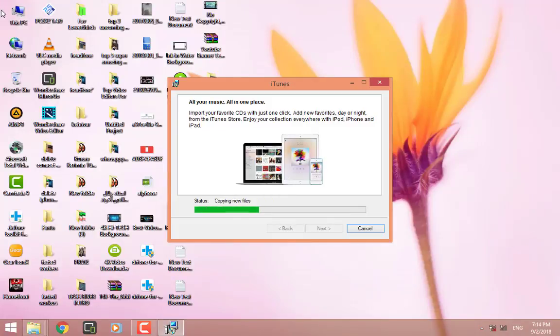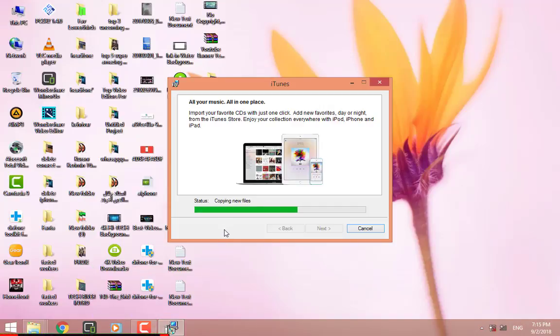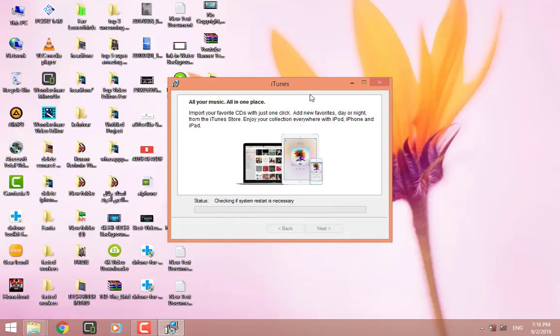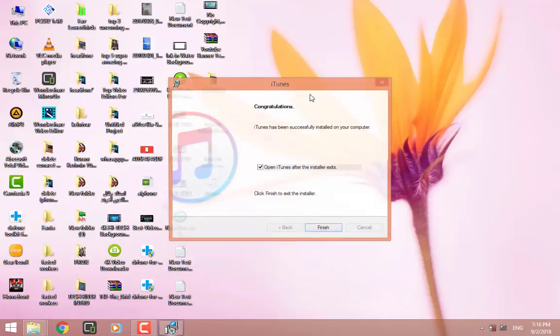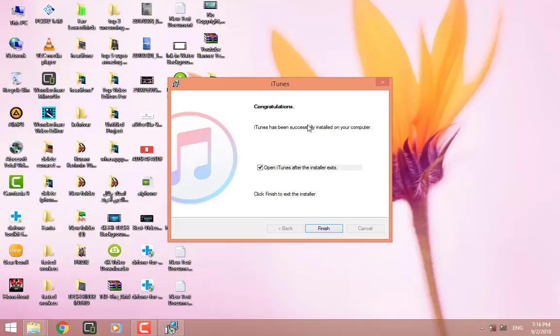What happened at the end? Our iTunes will be installed. Or, again, we're going to get the message. I mean, the same message. Here we have, congratulations, iTunes has been installed on your PC. And we can open it from here.